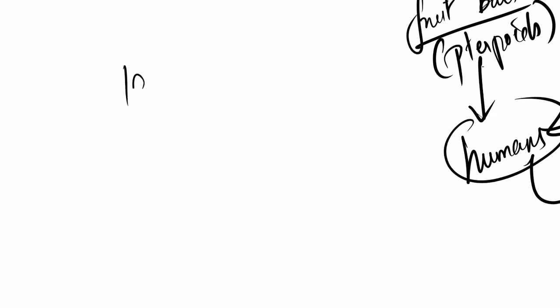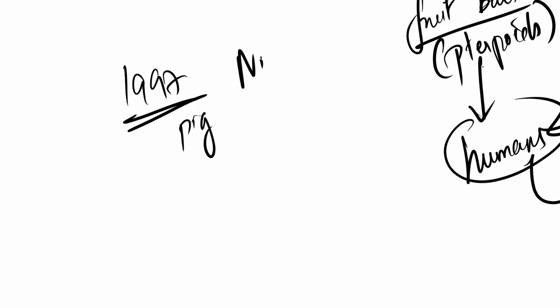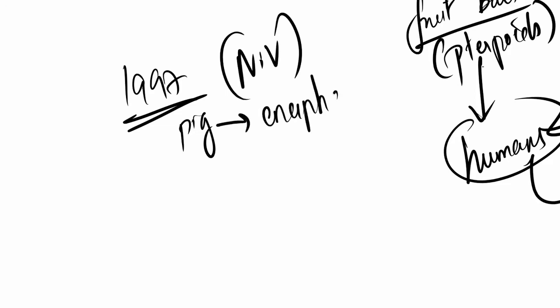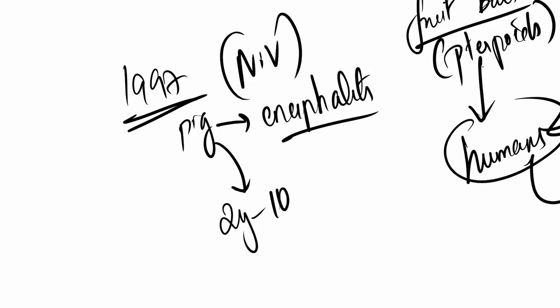Now, in 1997, there was an outbreak among pig farmers. The pigs contracted this virus. And pigs started showing encephalitis. That is inflammation of the brain. Then because of this, workers died. In two years, there were 10 deaths of encephalitis.